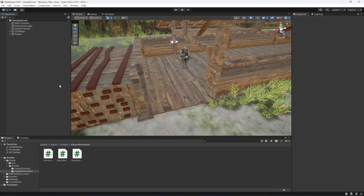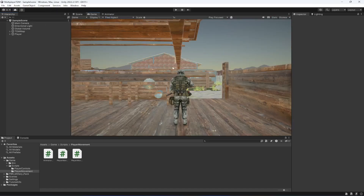Hello guys and welcome back. We now have the movement and animations, so the next thing required for our game is camera movement. In this game we will be creating our own camera — we will not be using the Cinemachine camera, because many of you were asking me to create a professional type camera controller so you can learn how to do it yourself.